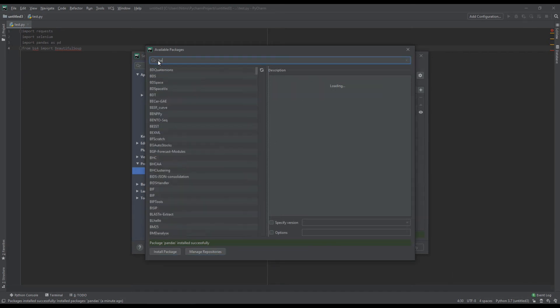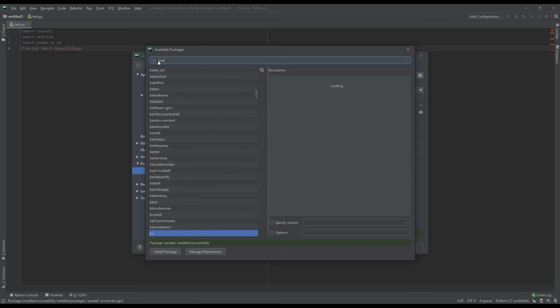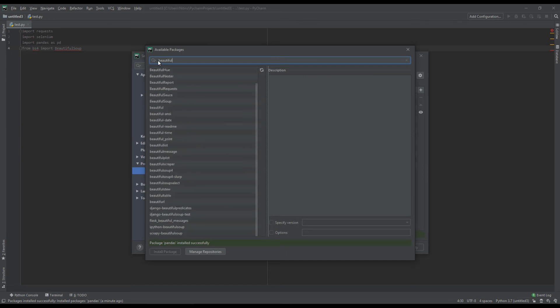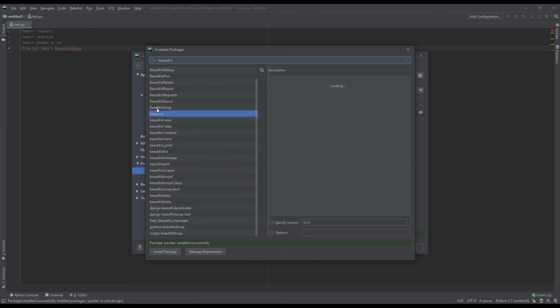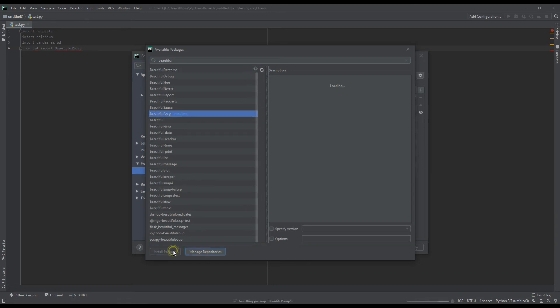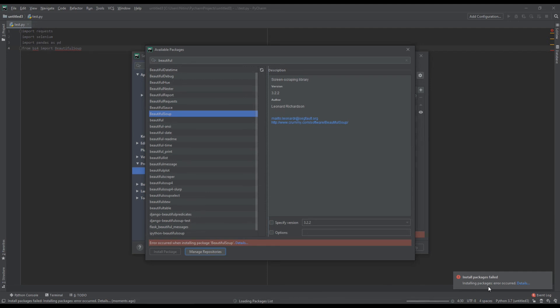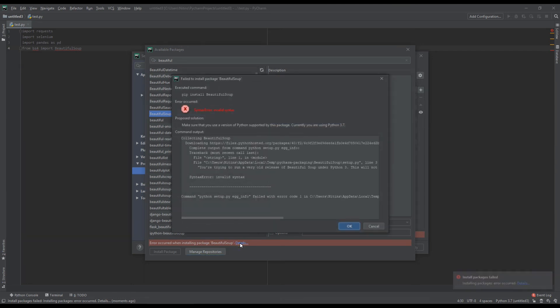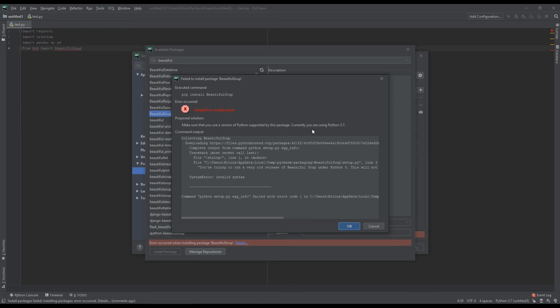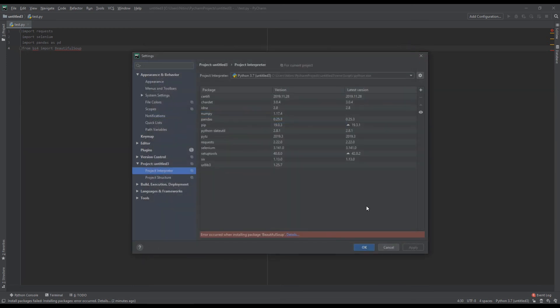And lastly, we will install beautiful soup. There it is, installing the package. So, there is an error occurred. Let's see what is the error. Let's close this.